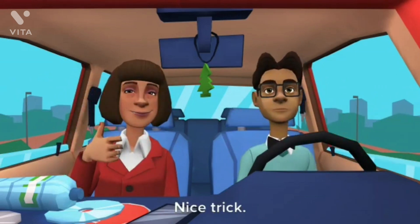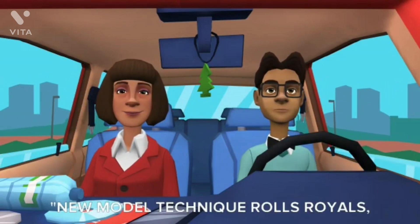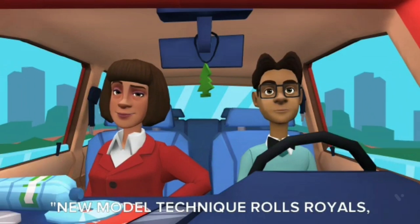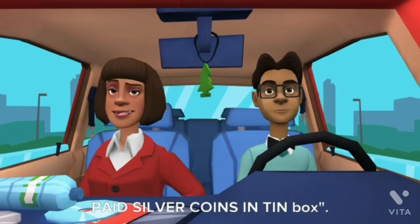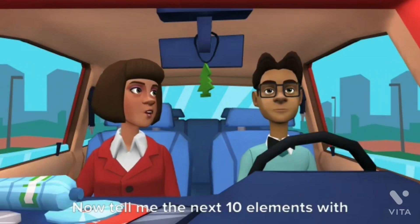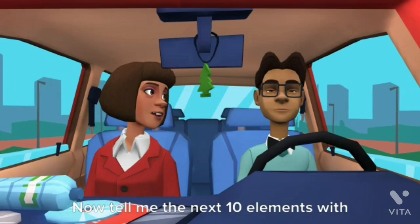Again? Nice trick. New model technique — Rolls Royals — paid silver coins in tin box. Now tell me the next 10 elements with this trick.